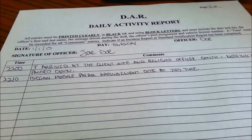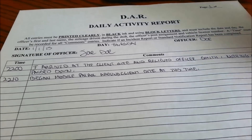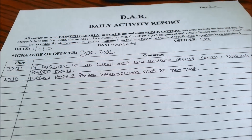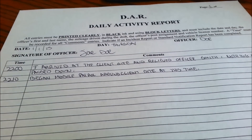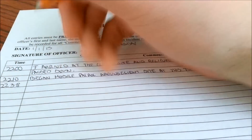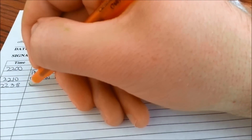If nothing happens on your patrol, let's say at 2255, then you'd write that at 2255 you completed your patrol, nothing was found, and the site is code 4 at this time. If you do find something, let's say at 2238, you'd write up that incident entry.